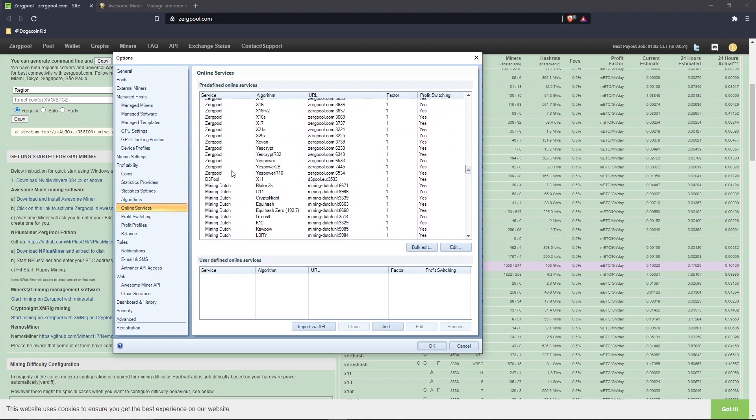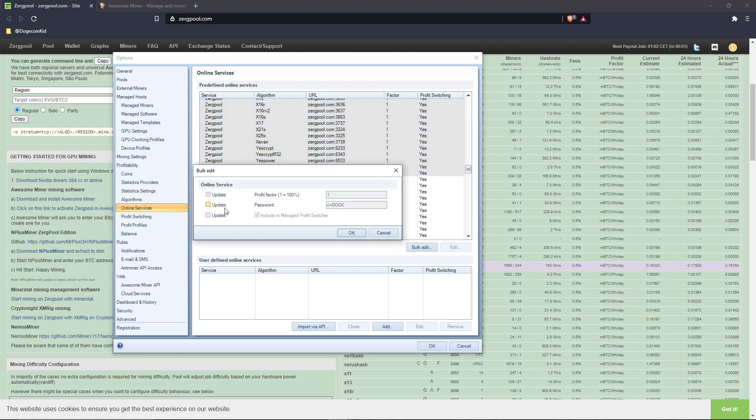Select the update checkbox next to 'Password' and make sure to type in c=DOGE. The 'c' is lowercase and 'DOGE' is in all capitals. The password is case-sensitive, so be sure to verify that it is correct before clicking the OK button.